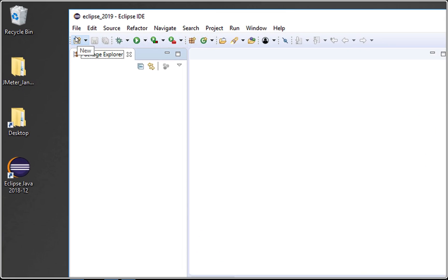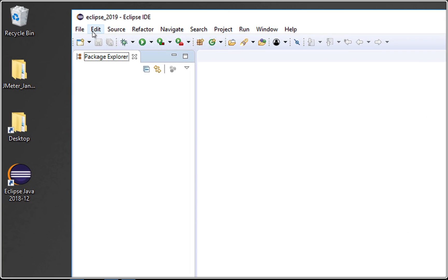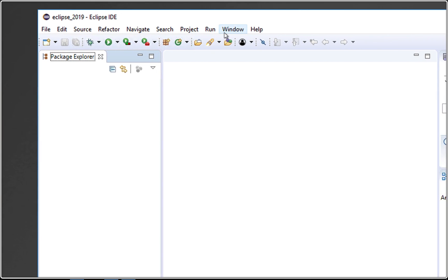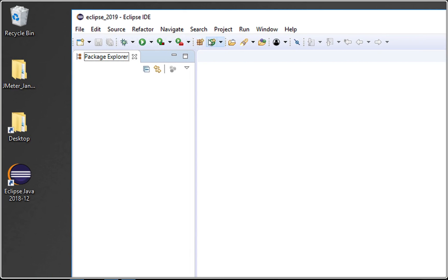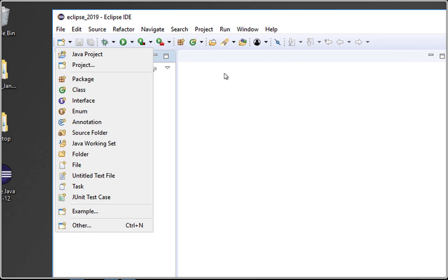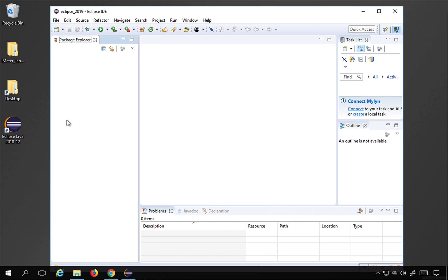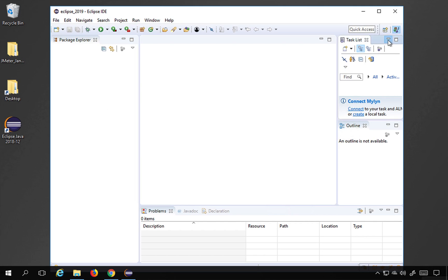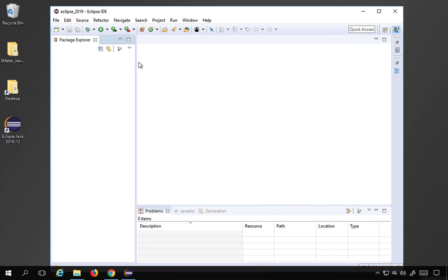In Eclipse, we have a menu bar with File, Edit, Resource, Source, Refactor, Navigate, Search, Project, Run, Window, and Help. There's a toolbar with common operations like creating new elements, a debug button, a run button, and search. We also have a Project Explorer or Package Explorer where you'll see your project in a tree view, and then the main editor area.